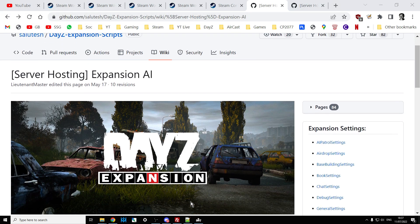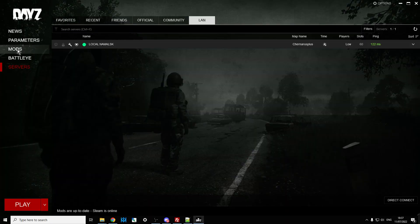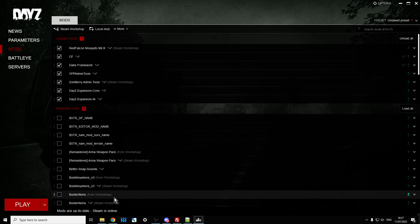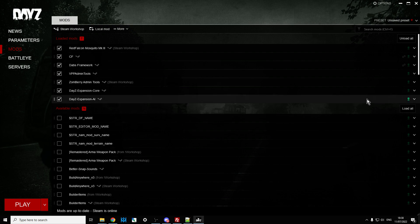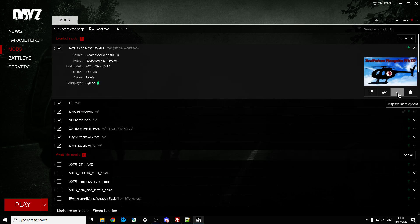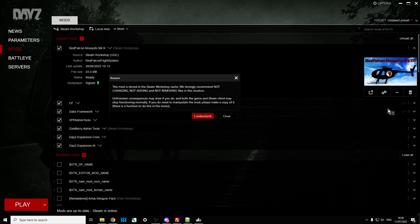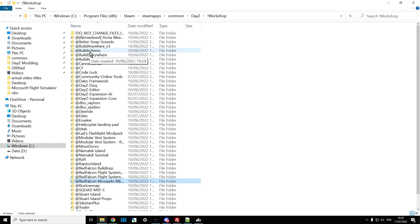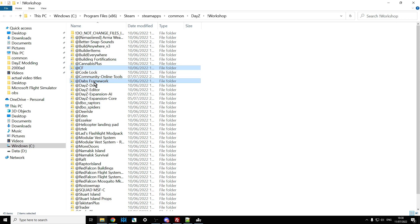Once you've subscribed to all those mods, fire up the DayZ launcher and it will download the mods to your local version of DayZ. To find out where they are, click the three dots, open the folder in Windows Explorer — that will open your workshop folder. Then copy the relevant mods: CF, DABS Framework, Expansion AI, and Expansion Core.